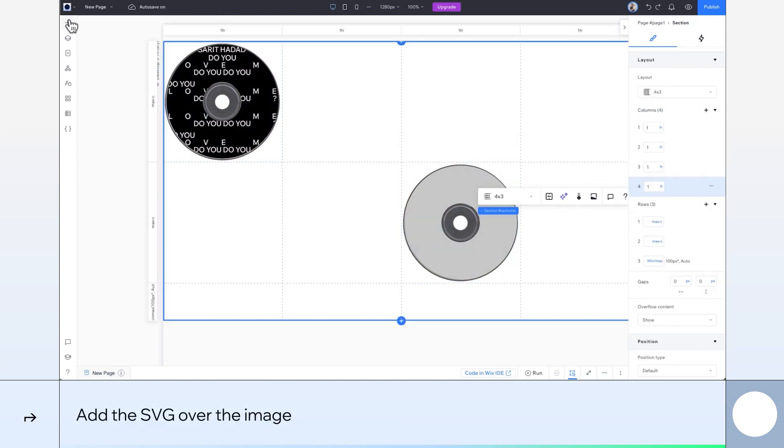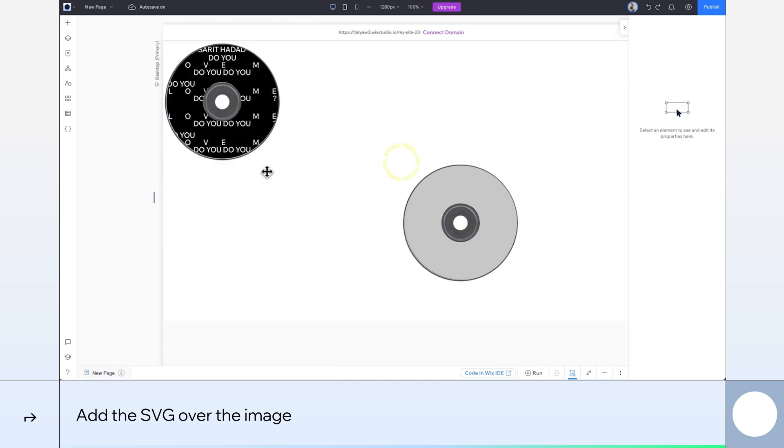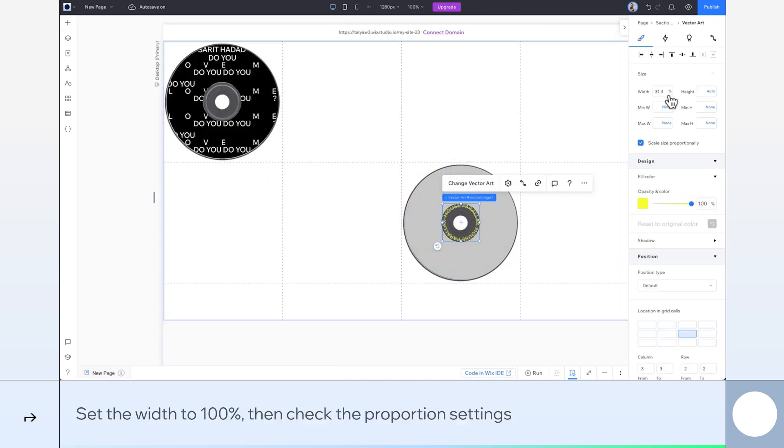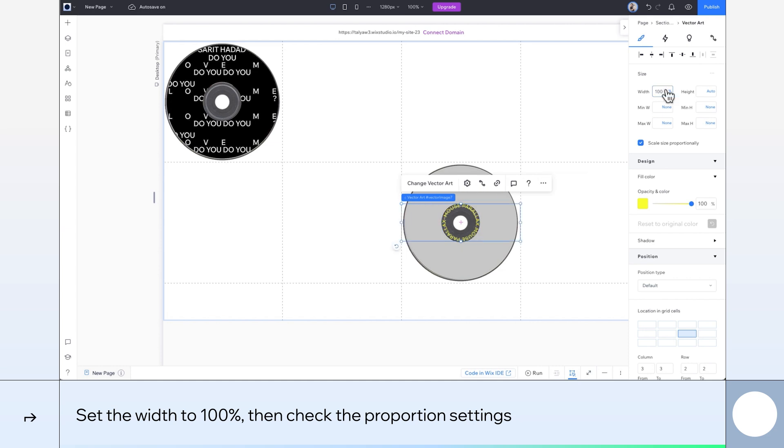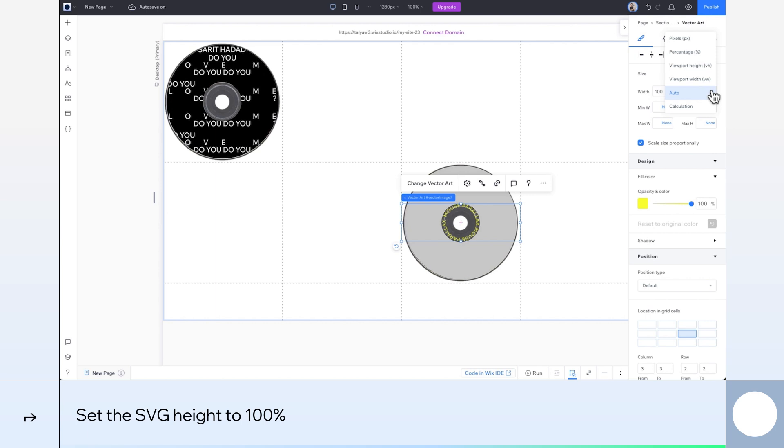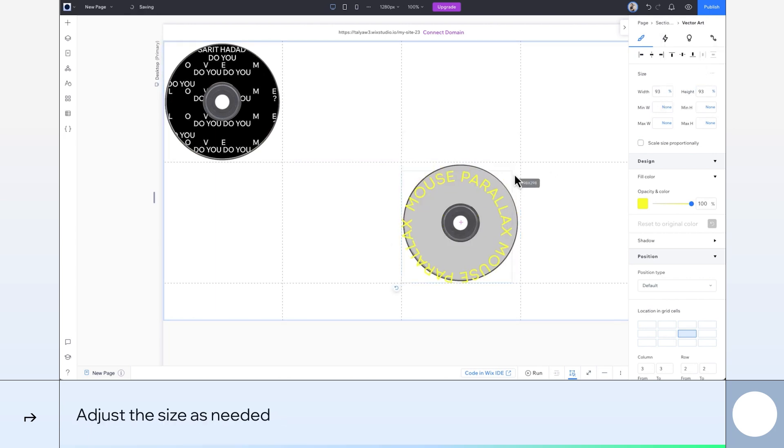Now we'll design this grey disk a bit more. I'll grab this circular text SVG and put it here on top of it. We'll set it to 100% width. Then go to the settings to make sure it keeps its original proportions. I'll also change the height to 100%. And fine tune a little.